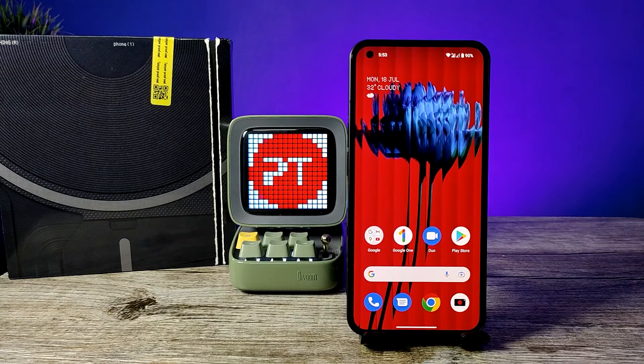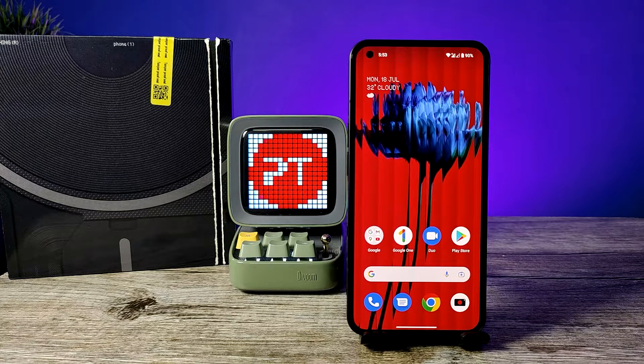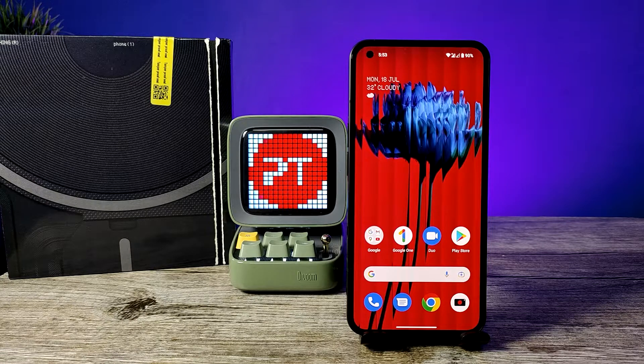Hey guys, welcome back to Phone Tricks. In this video we will learn how to change the icon pack in Nothing Phone. Before you start the video, please subscribe to our channel for more interesting phone videos.